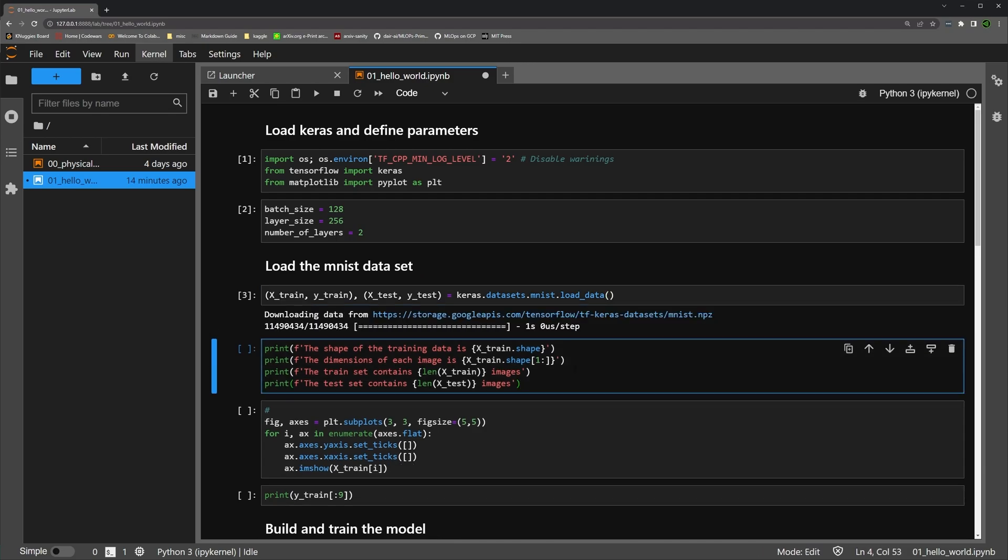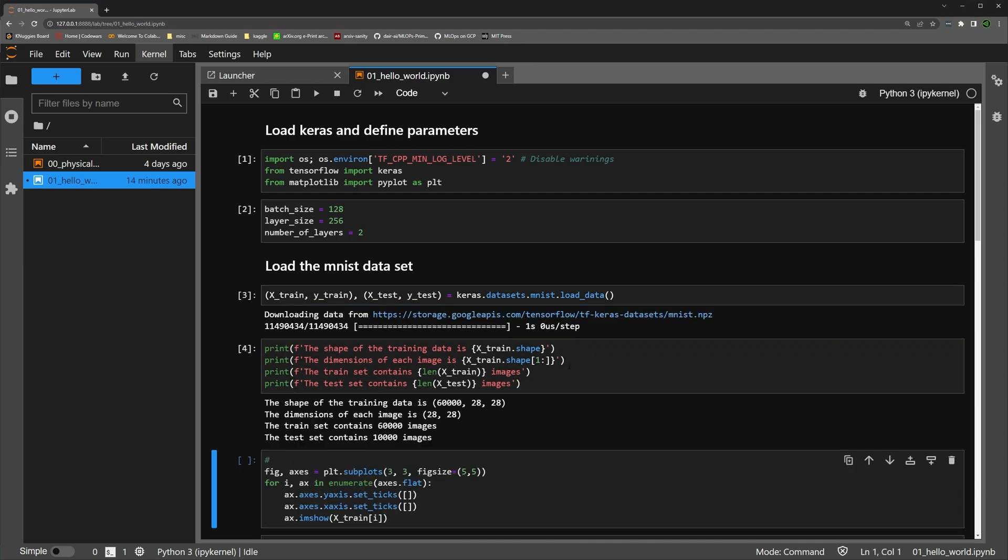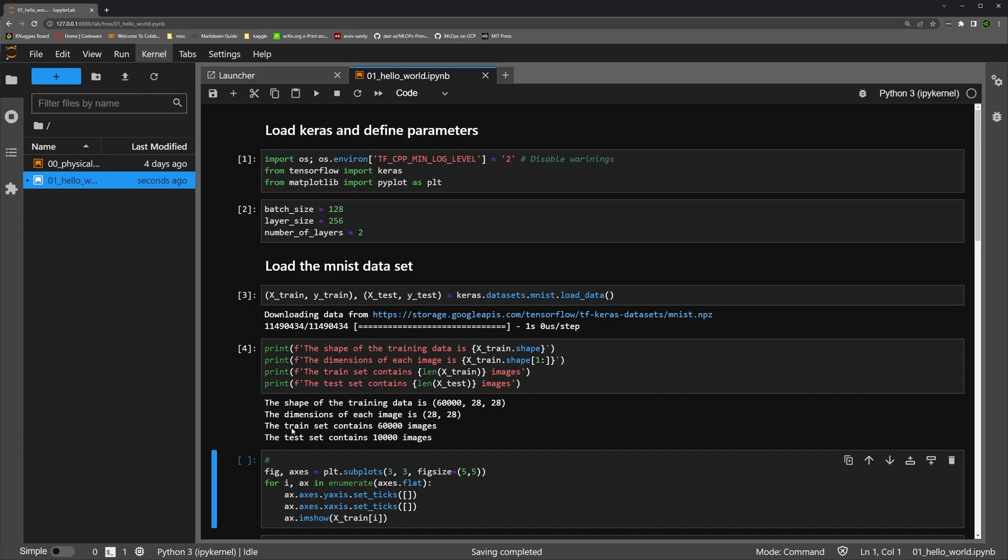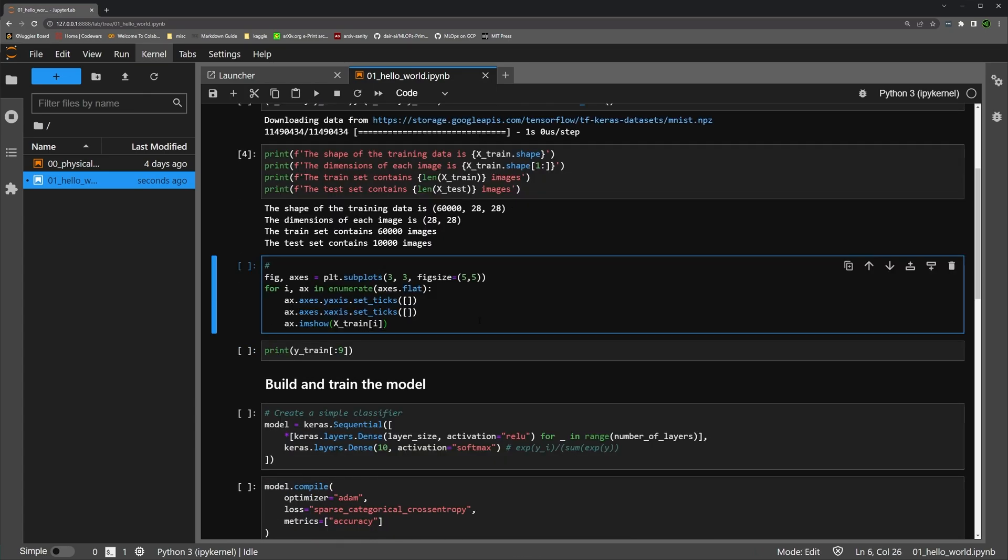The next thing we'll do is just display some of the information about our training data. So you can see the shape of the training data is 60,000. So there's 60,000 samples, and there are images that are 28 by 28 pixels. And we'll display a few of those in a moment. So the dimensions of each image is 28 by 28. The set contains 60,000 images. The test set contains 10,000 images. So about one-seventh of our data is in the test set.